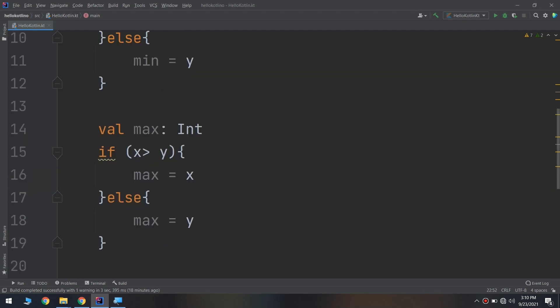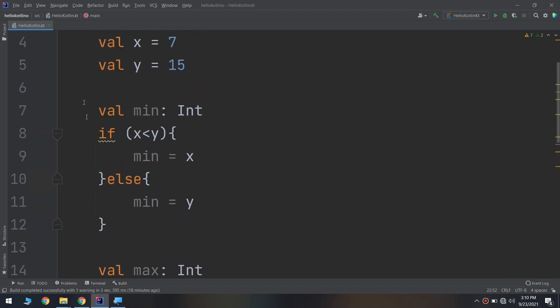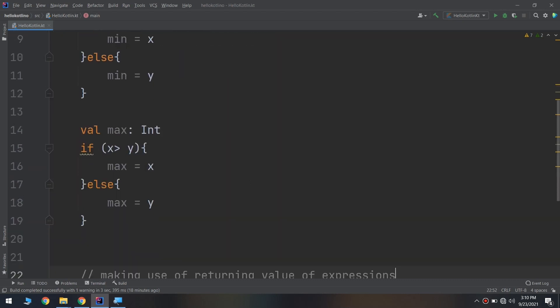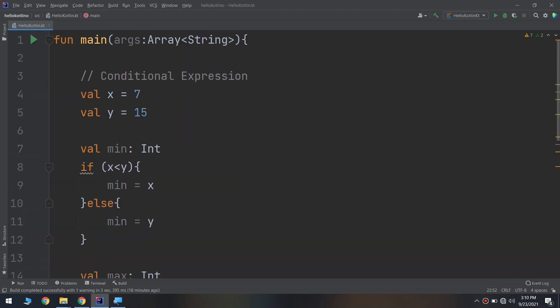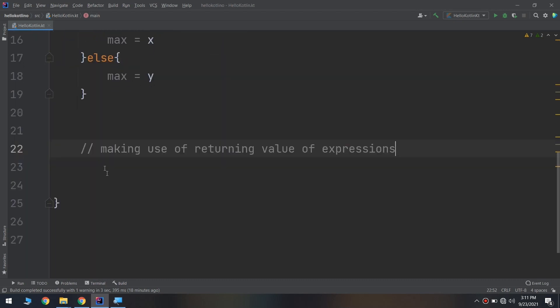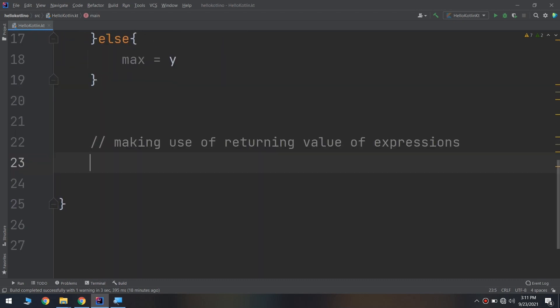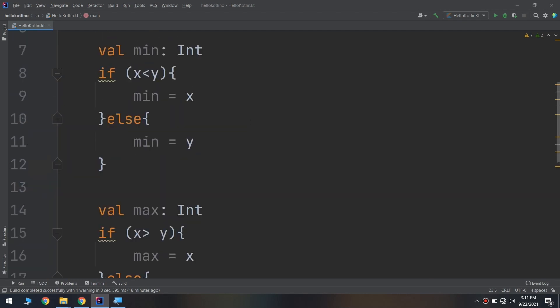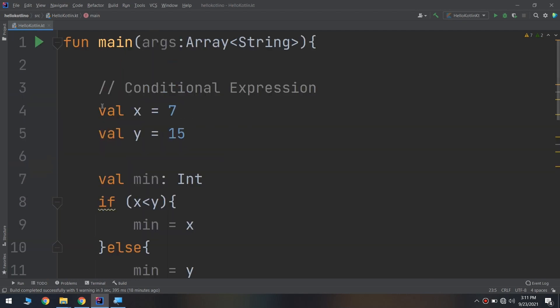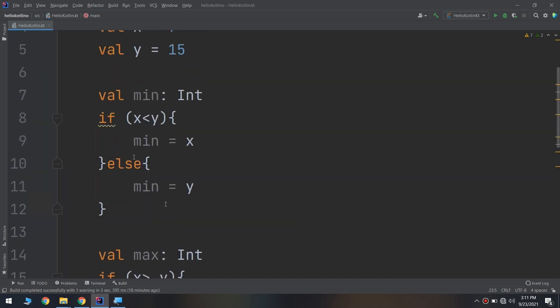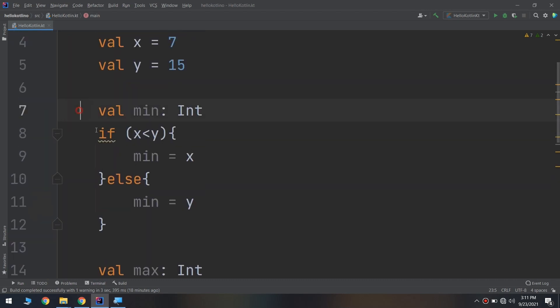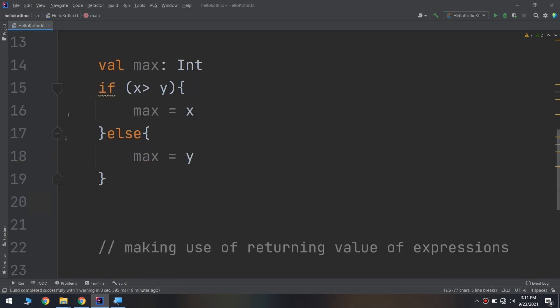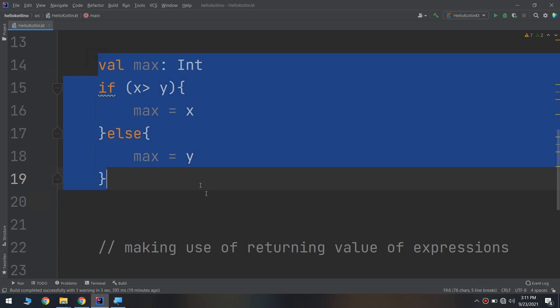How to make use of returning value of expressions? Despite writing all of these codes to find the minimum and maximum and assign them to min and max variables, I can put like this. I have created above the variable x and y, and I will change the code val minimum and val maximum into simple lines.